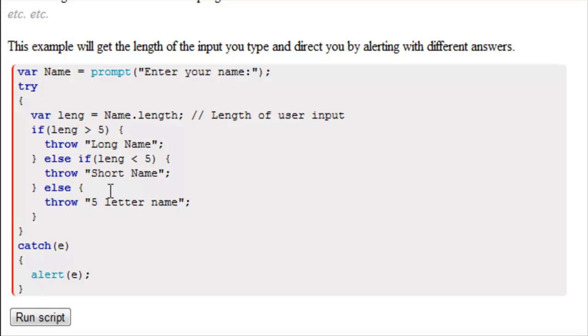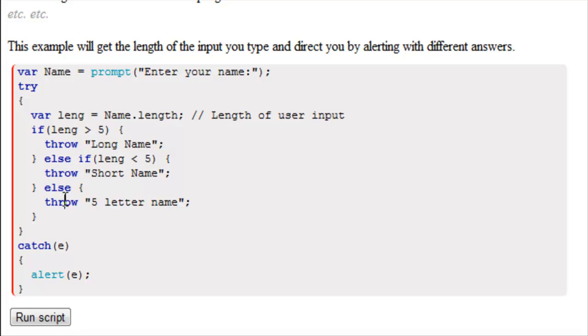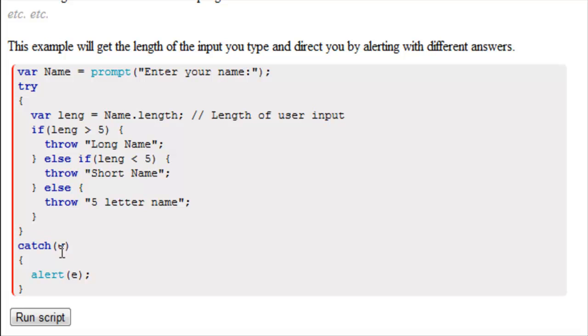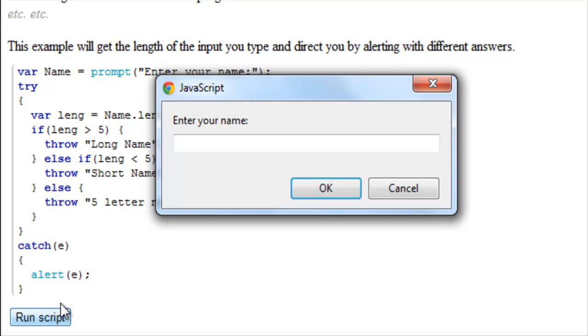So in every scenario here, no matter what you type, you're going to throw an error. And what you do is you throw this error at the catcher. The catcher is then going to deal with this error in this variable here, which is E. So when we run the script, this is what happens. Enter your name.